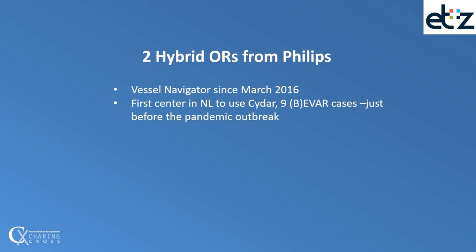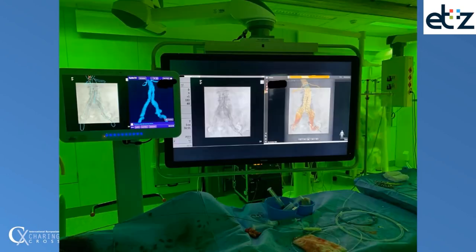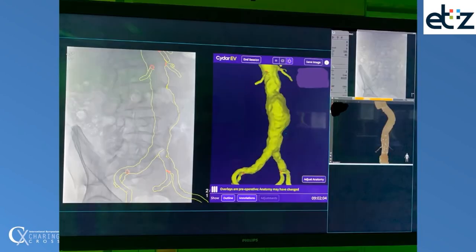Just before the pandemic outbreak we were able to compare nine cases using both systems. This is what the setup looks like: on the left side the standalone system from CIDAR, and on the right side on the big screen Vessel Navigator — and of course CIDAR can be projected on the big screen as well.